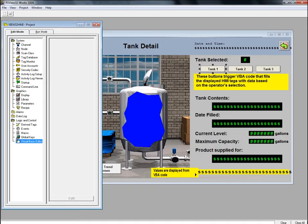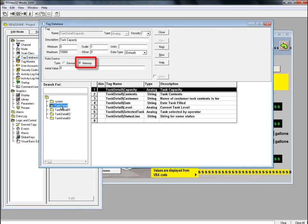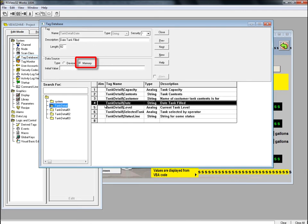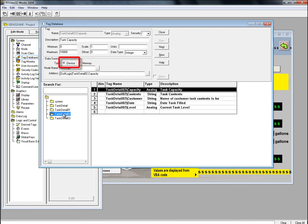Before we look at that module, let's take a quick look at the HMI tags in the RS View 32 tag database. You can see that all the tags in the Tag Detail subfolder are HMI memory tags, while all the tags in the Tag Detail 01, 02, and 03 subfolders are linked to the controller.